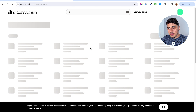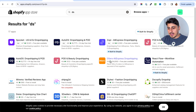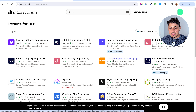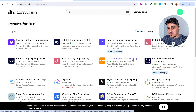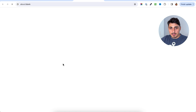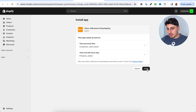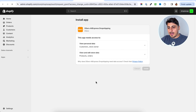First of all, you will have to go to your store and to the apps. In there, you're going to go to the app store and search for something named DS. You're going to find an app named DSRs, AliExpress dropshipping, and you are going to install that app to your store.